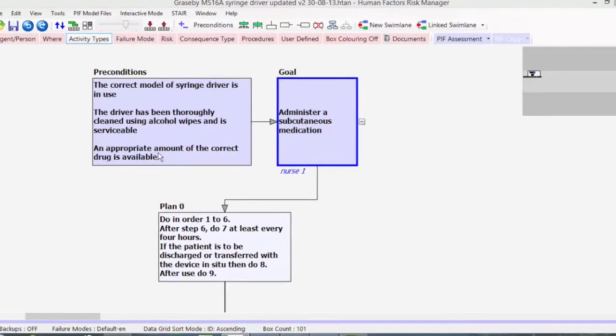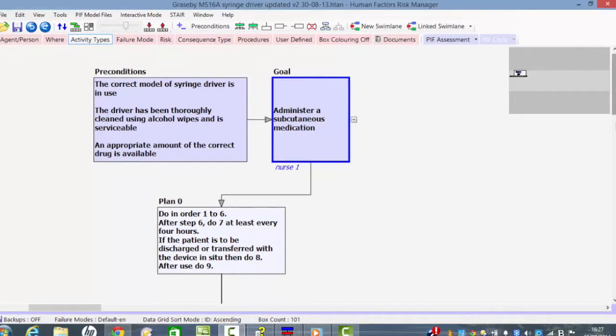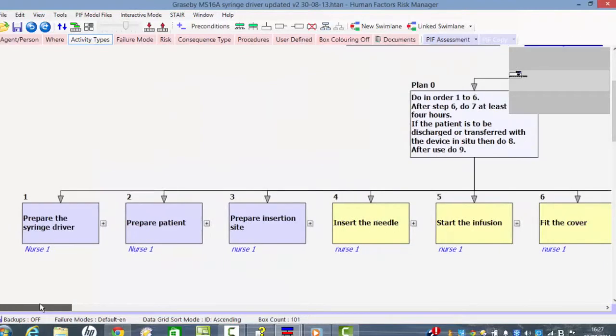So let's look at the sub-tasks that are required to carry out this task. First of all, we have to prepare the syringe driver, and the next two sub-tasks are carried out by nurse number one.